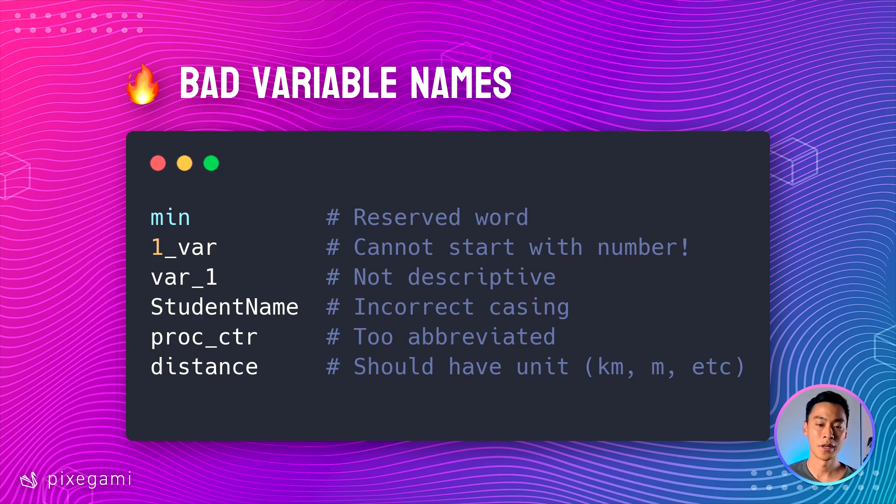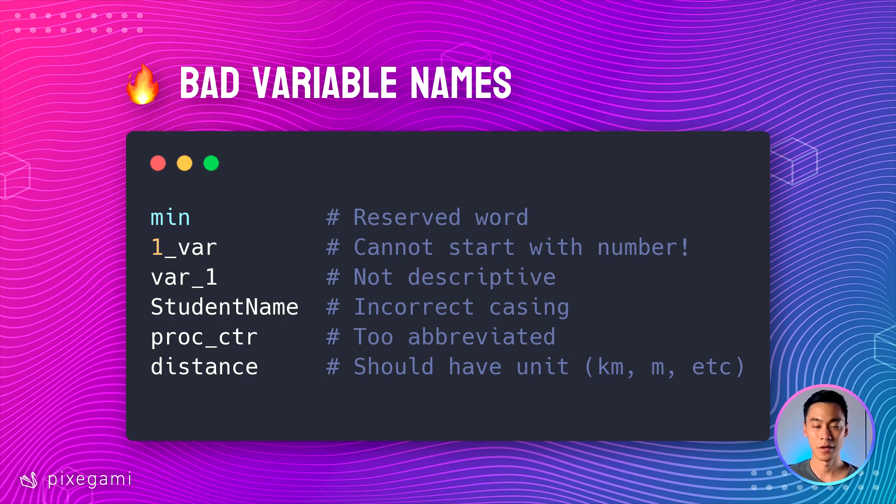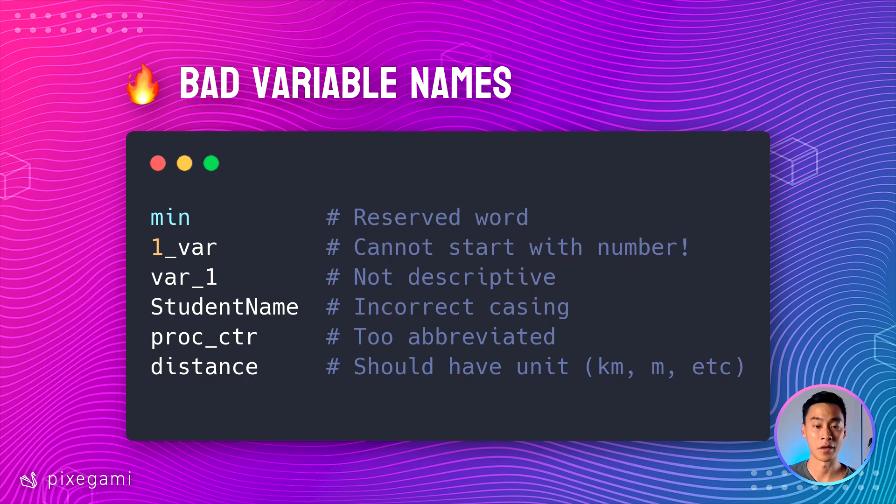Now in the third example, actually from the third example onwards, these names are all valid, but they're not the best names. Var one works, but it's not really descriptive. It doesn't tell me what the variable is or what it does.